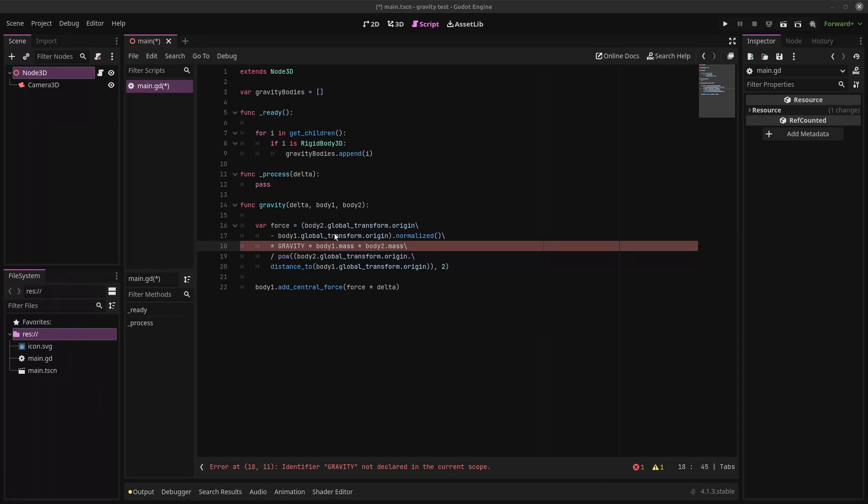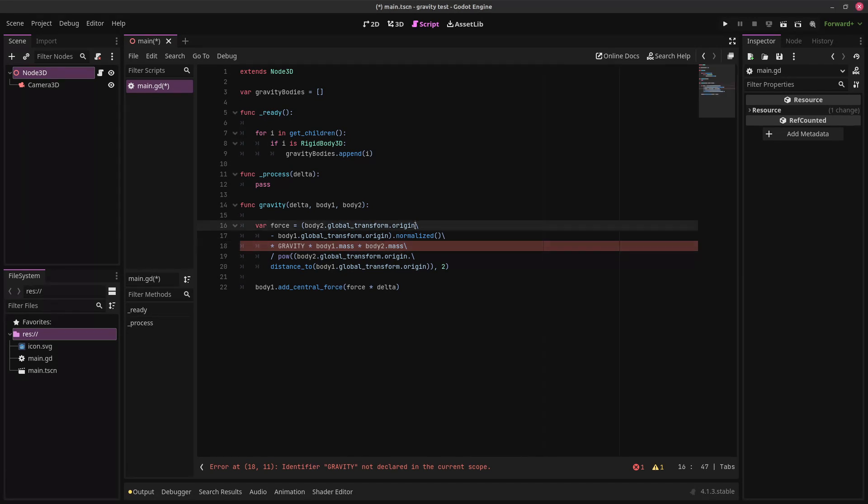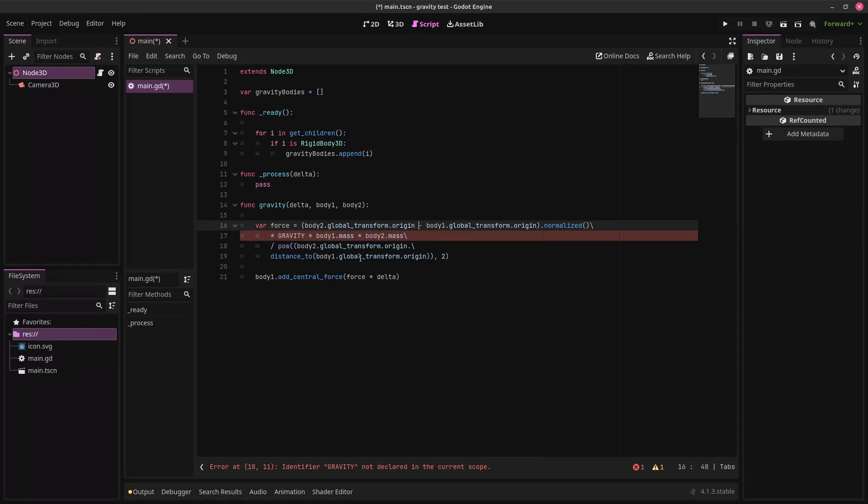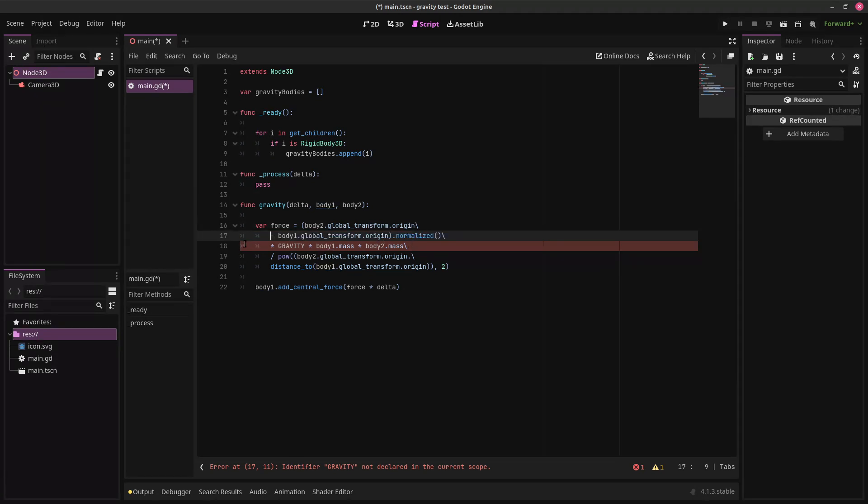This is based on Newton's law of universal gravitation, which should be close enough for whatever video game you're making. These backslashes here just tell the engine that this is all one big line of code. Splitting it up like this makes it easier to read.